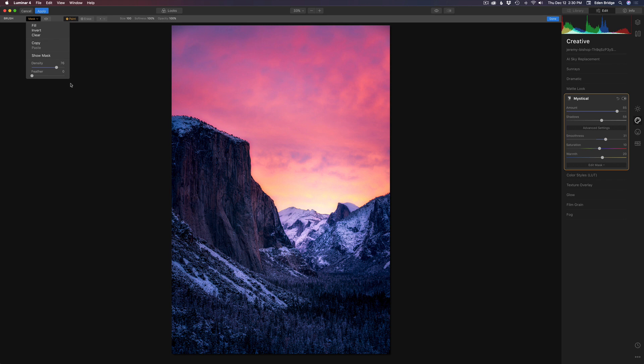So that gives you even more flexibility. So here we have a luminosity mask just adding the effects to the highlights. But then we want to add a little bit to the shadows. We come into the layer mask and come to the density slider and pull it to the left and adjust some of that mystical look into the shadows. That's pretty nice.